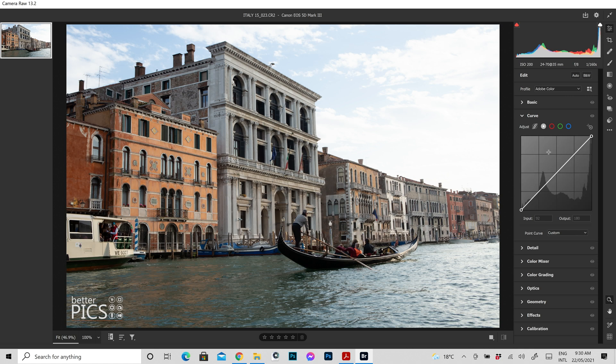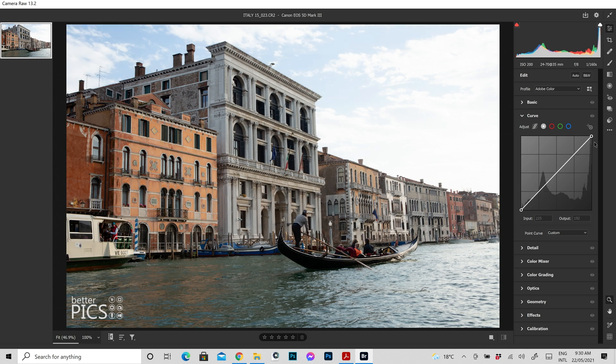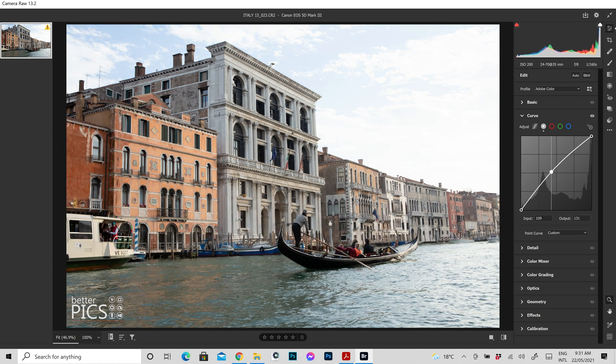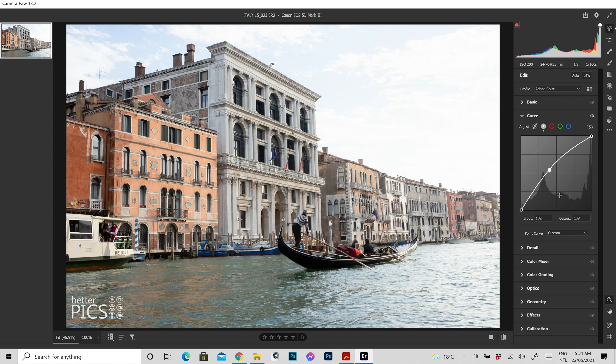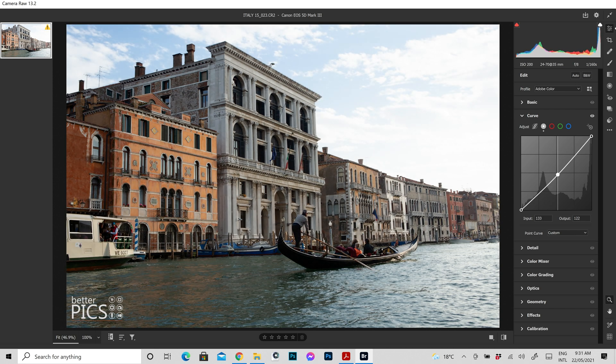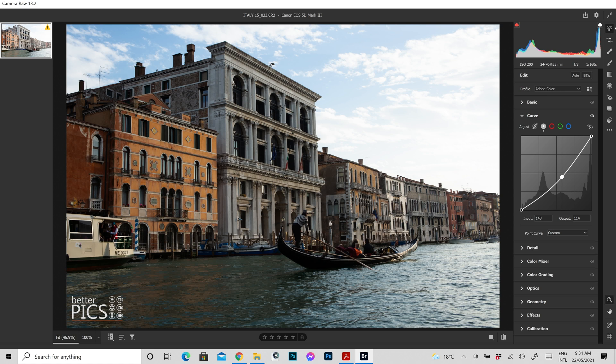You can see that it's having quite an effect on the image there. If we double click on those points we return back to the original curve. So what you've probably noticed when I made those few adjustments then is that on the left hand side at the bottom here this area of the curve affects the shadow areas. Whereas on the other end up on the top right hand corner this area affects the highlights.